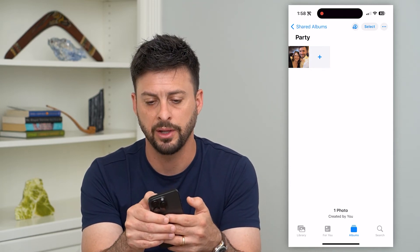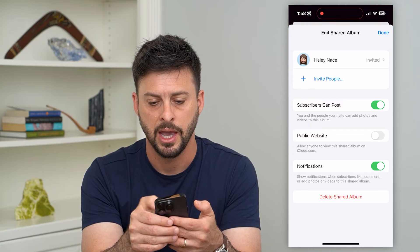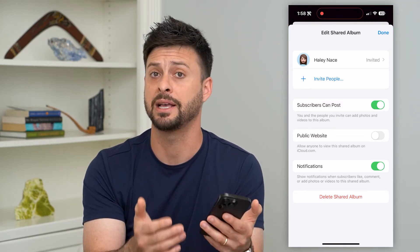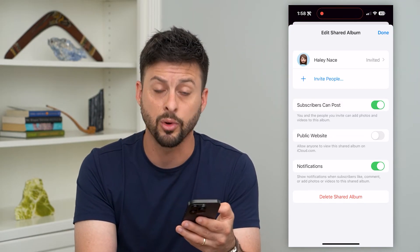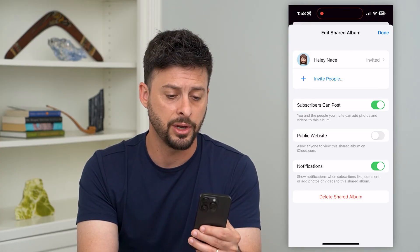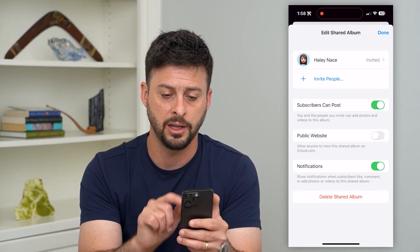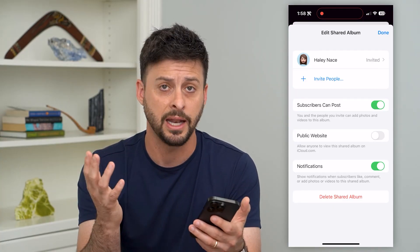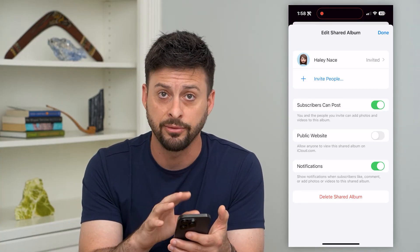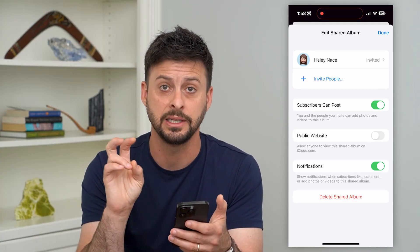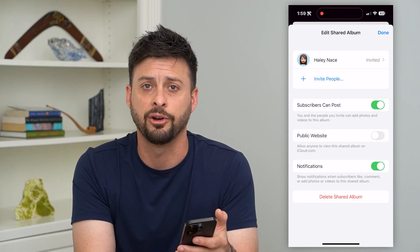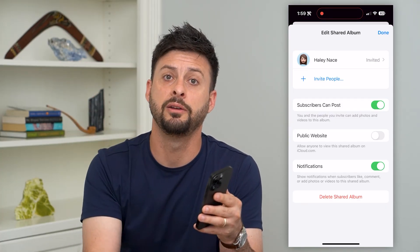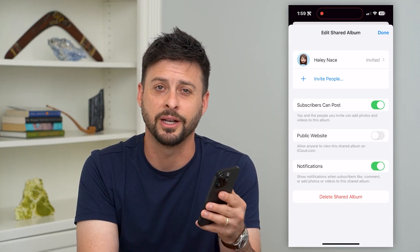You can always tap the little person icon at the top right. Under Haley, you can see she's been invited but hasn't officially accepted or approved it yet. Next to her name it will say 'Joined' once they've accepted, and then they can see all those photos in the shared album. Hope this helps — leave any questions in the comments below and we'll catch you on the next one.